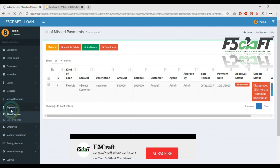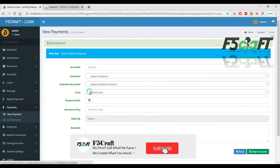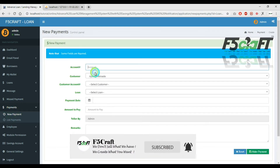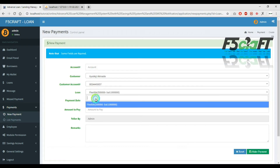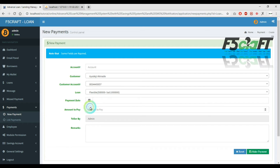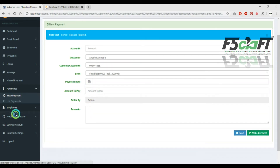Details for the next section — payments. Amount and account details are available.